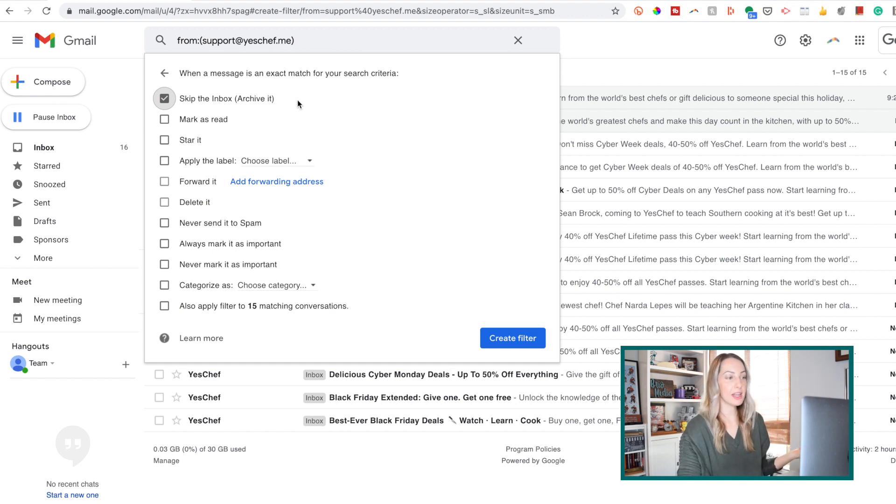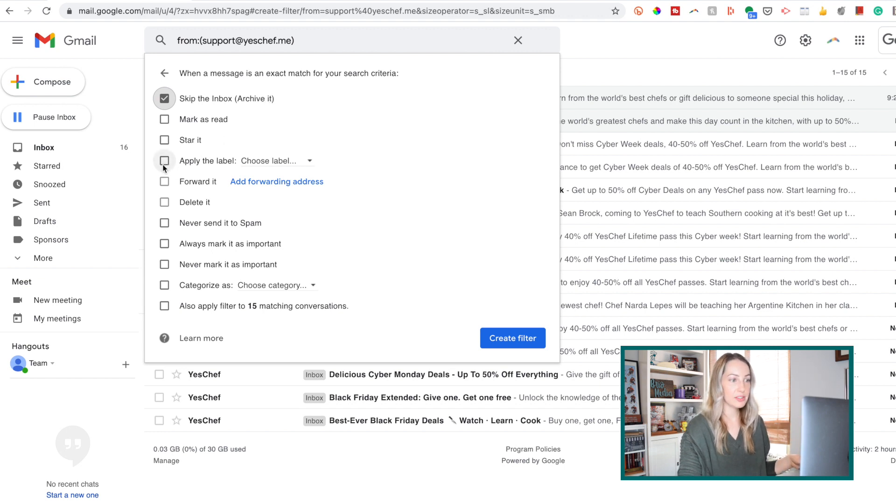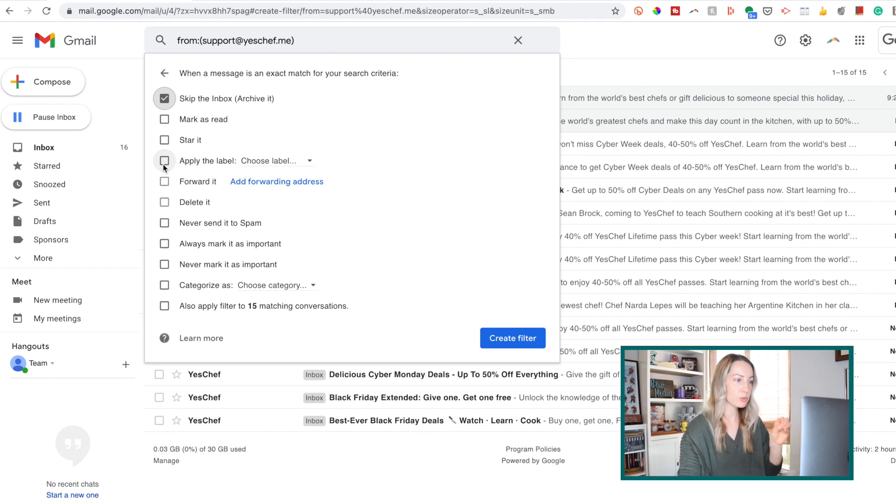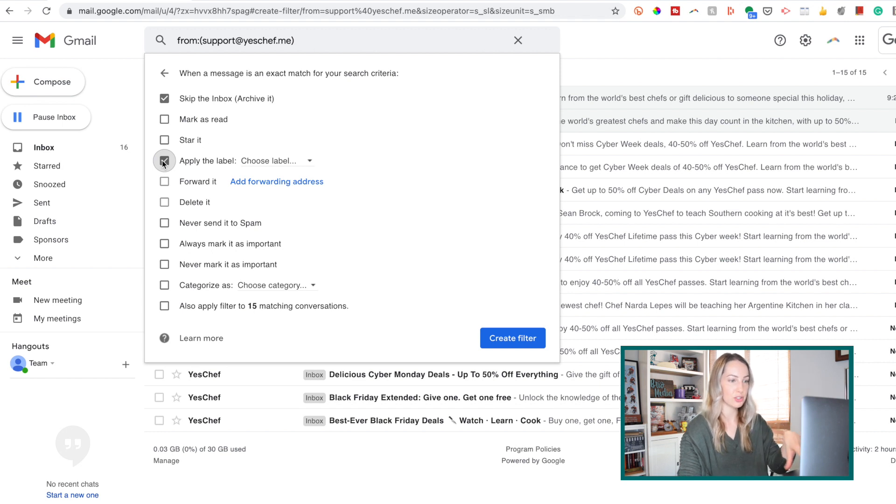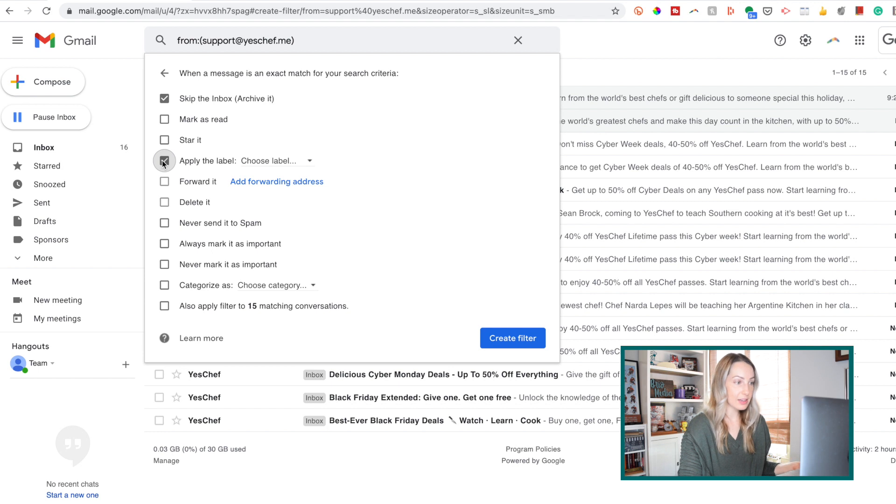So for something like this, I recommend applying a label. So we'll toggle this on, now this is going to help with your organization of any of the messages you filtered, it's really important. After all, you're still going to want to review these messages and keep things orderly.